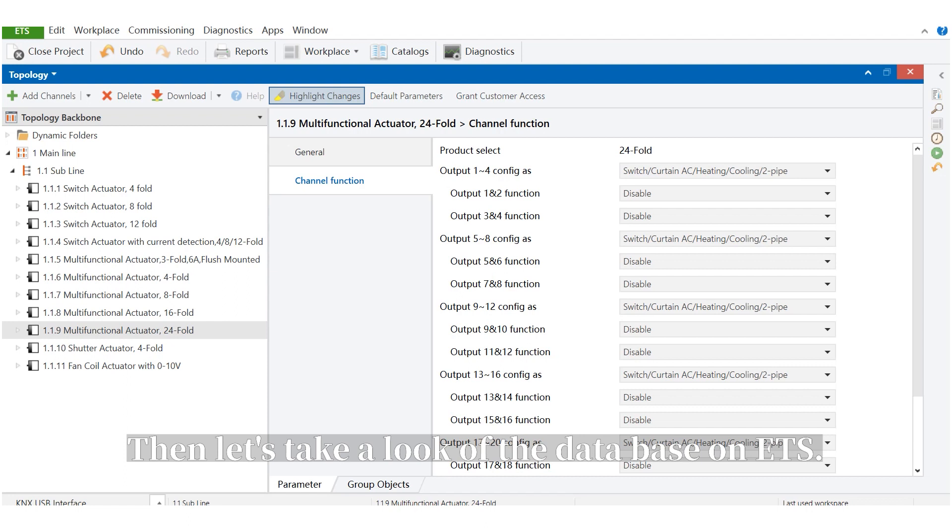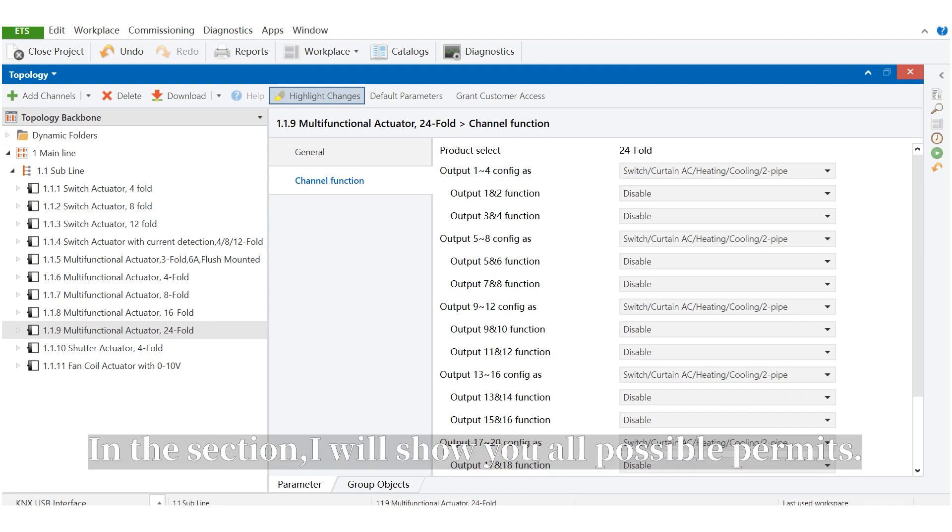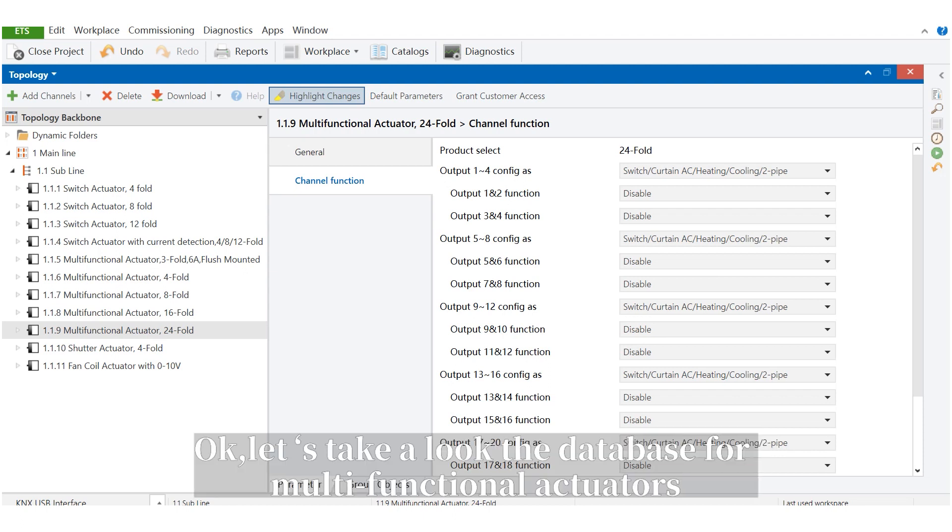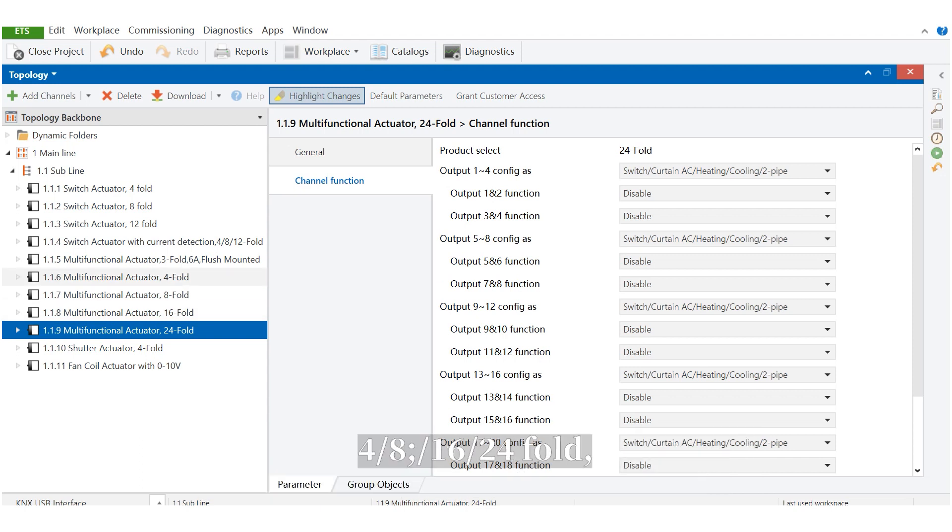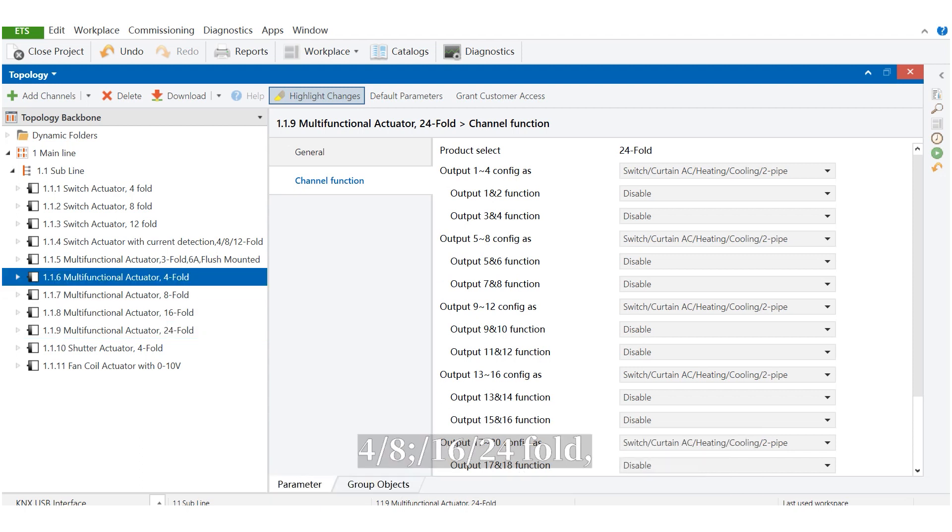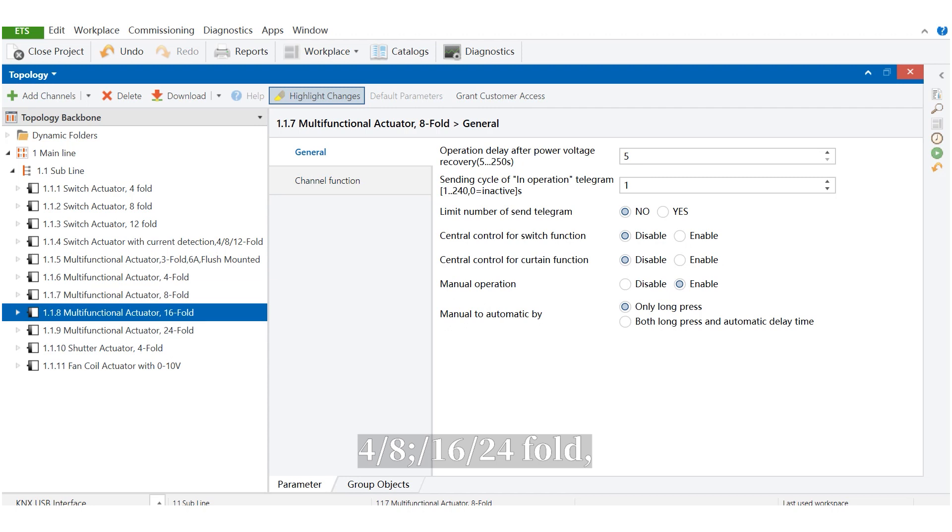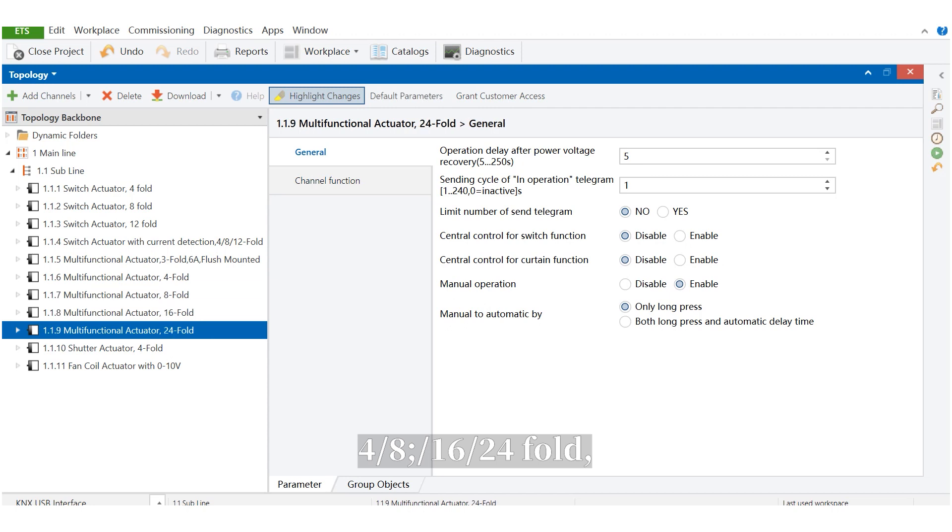Then, let's take a look at the database on ETS. In this section, I will show you all possible parameters, but I just emphasize some important ones. Let's take a look at the database for multifunctional actuators: 4-fold, 8-fold, 16-fold, and 24-fold.